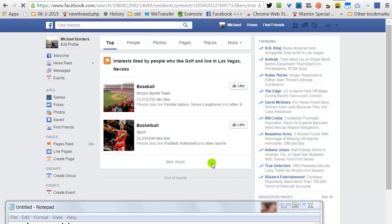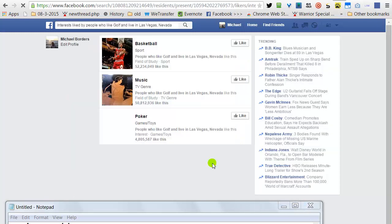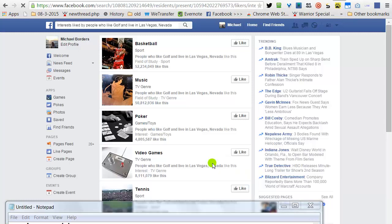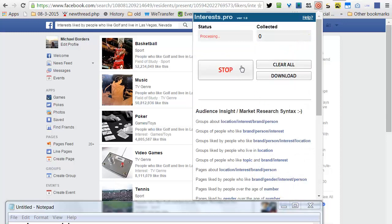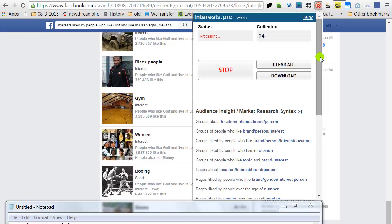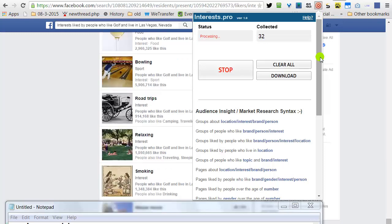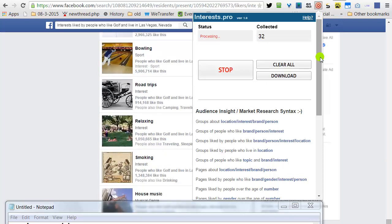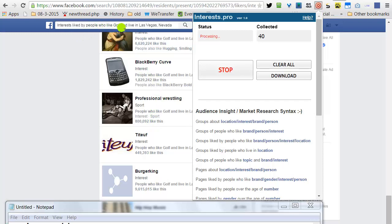See More. Click here. Click All. Start processing. Now we will stop. So, these interests are liked by people who like golf and live in Las Vegas, Nevada. Let's move to the next query.